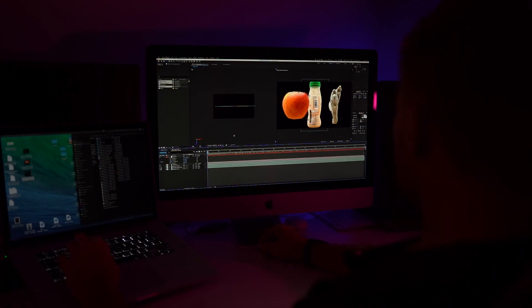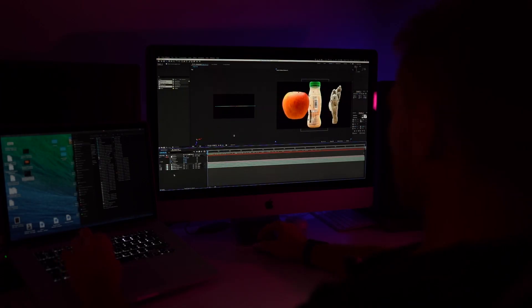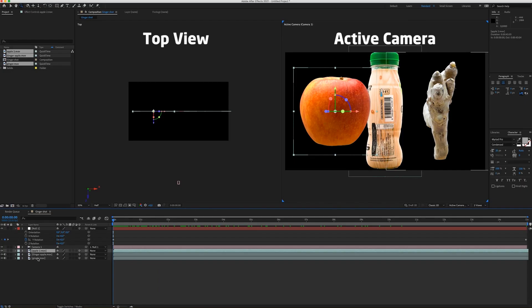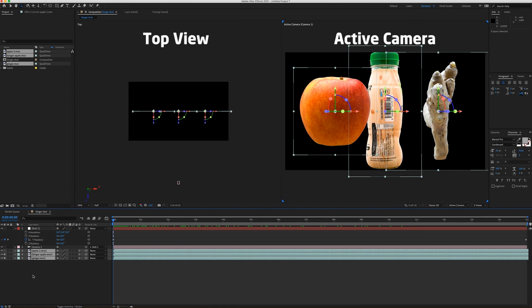So now to get this cool 3D look, we have to rotate all the 3 layers on the Y axis. So I'm going to select all the layers, press the R button. And now press the stopwatch on the Y axis.